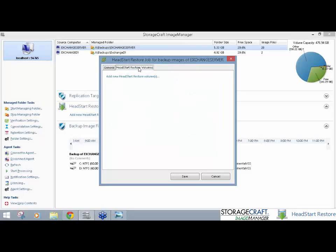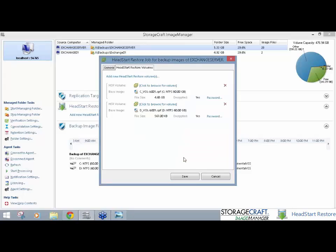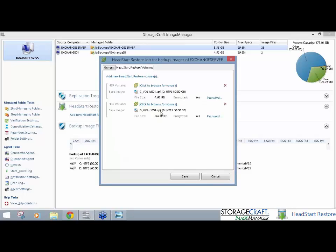I now go to HeadStart Restore Volumes, and add the volumes. We can see here it's found the C and D backup images in this folder I'm managing. And I need to put in my encrypted Shadow Protect backup password that I had specified earlier. Click OK. And what it's got here is the base image, the SPF. It's an 80 gig volume, and the D drive was a 60 gig volume.